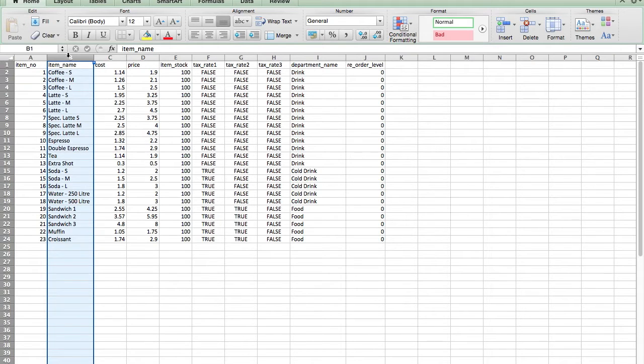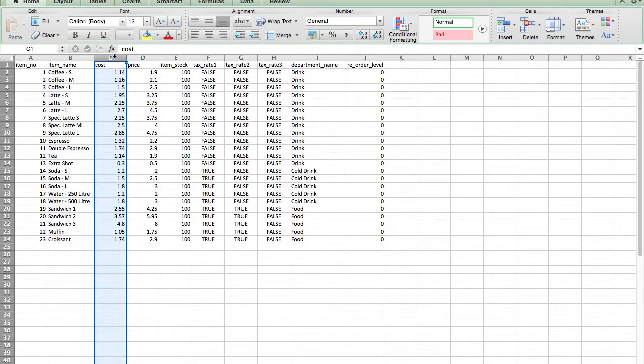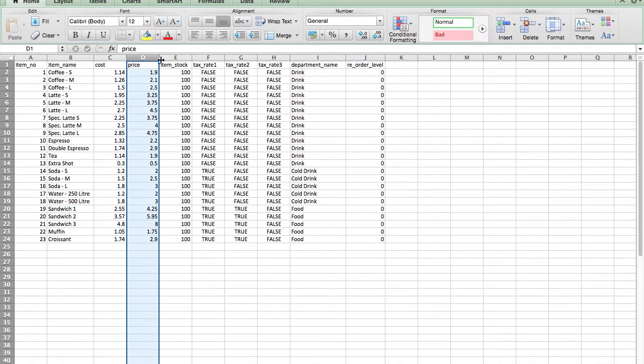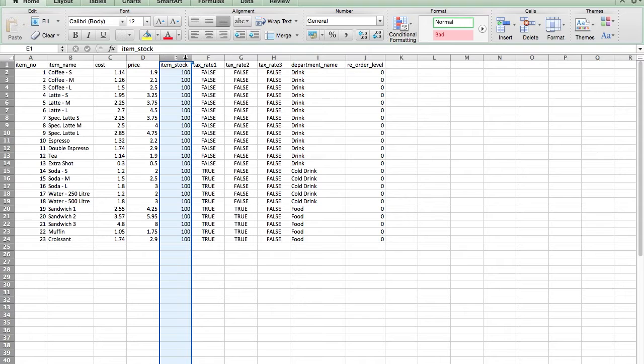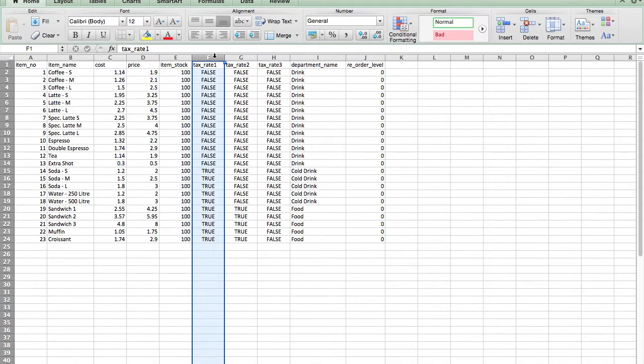The second column describes the name of the product which you want to call your inventory item. Column 3 is the cost of the inventory item. Column 4 is the price which you plan to sell the item.